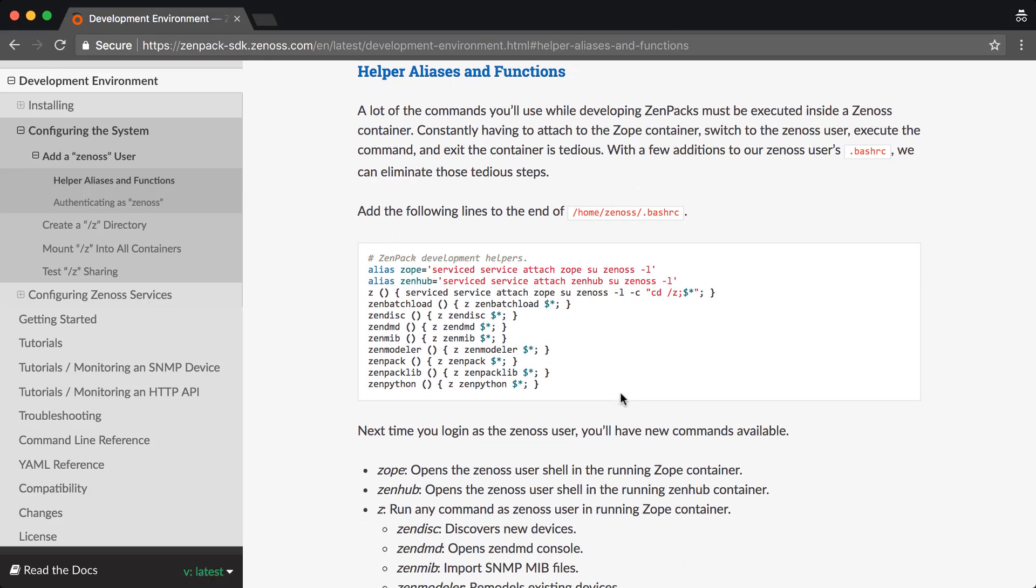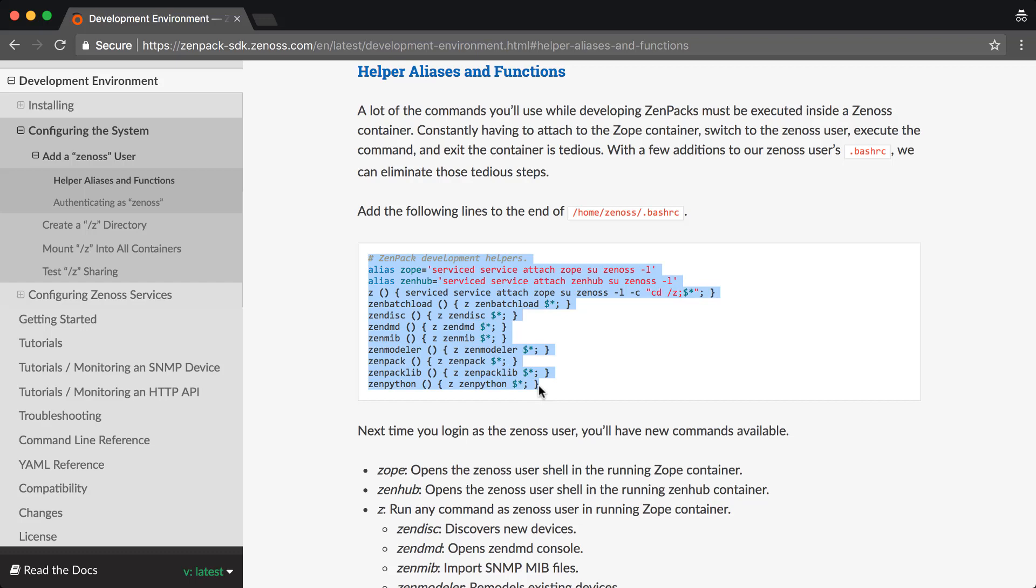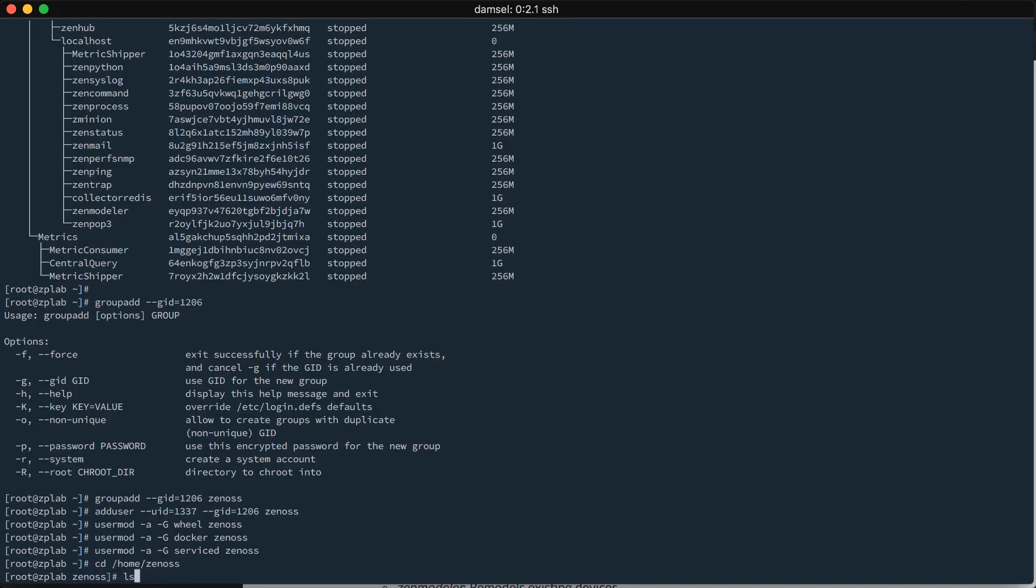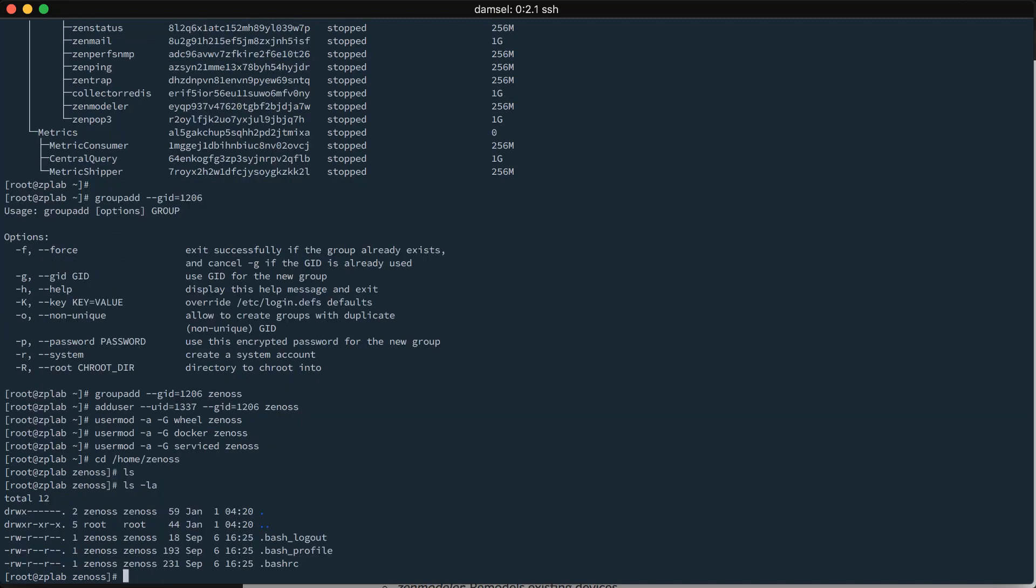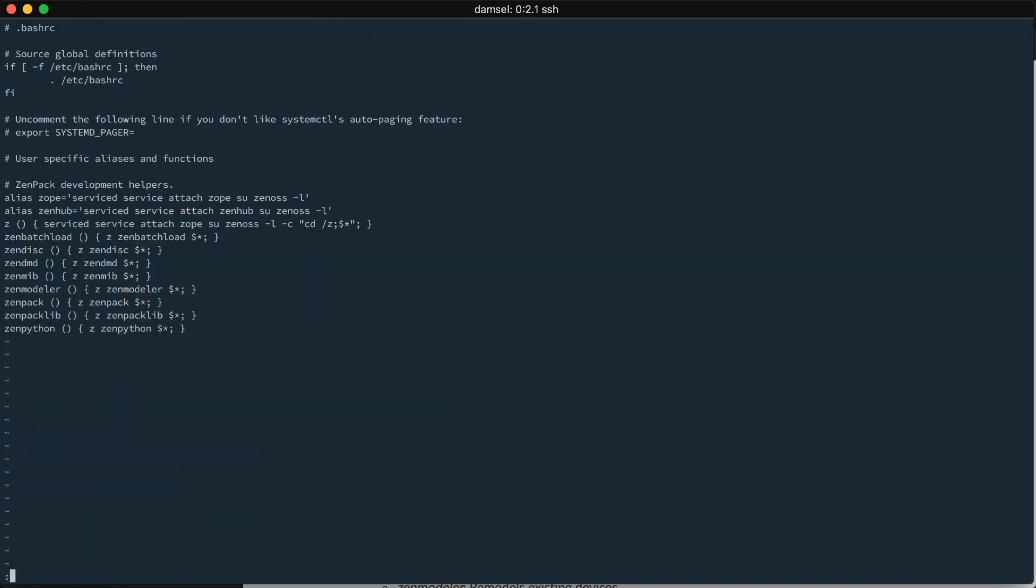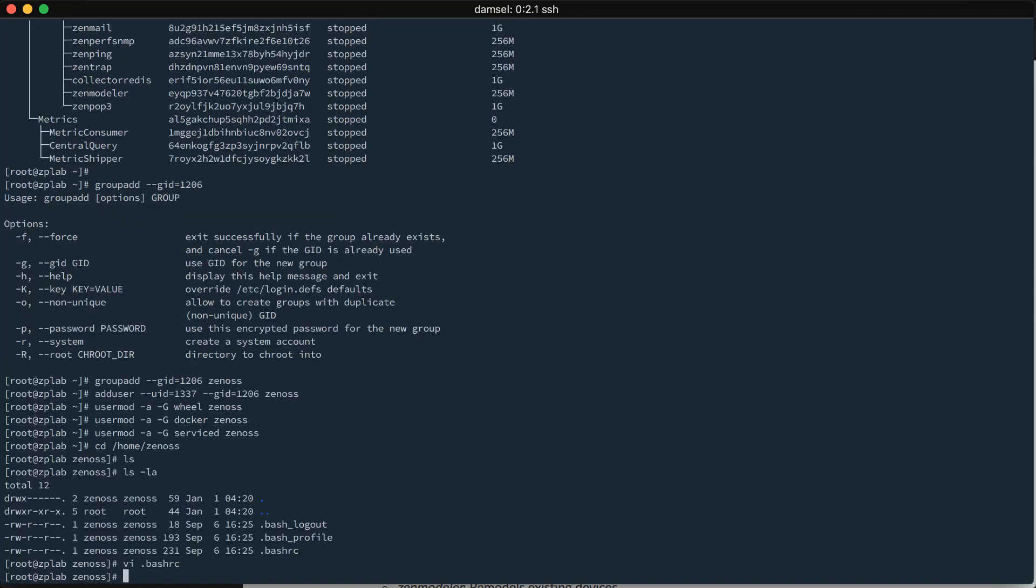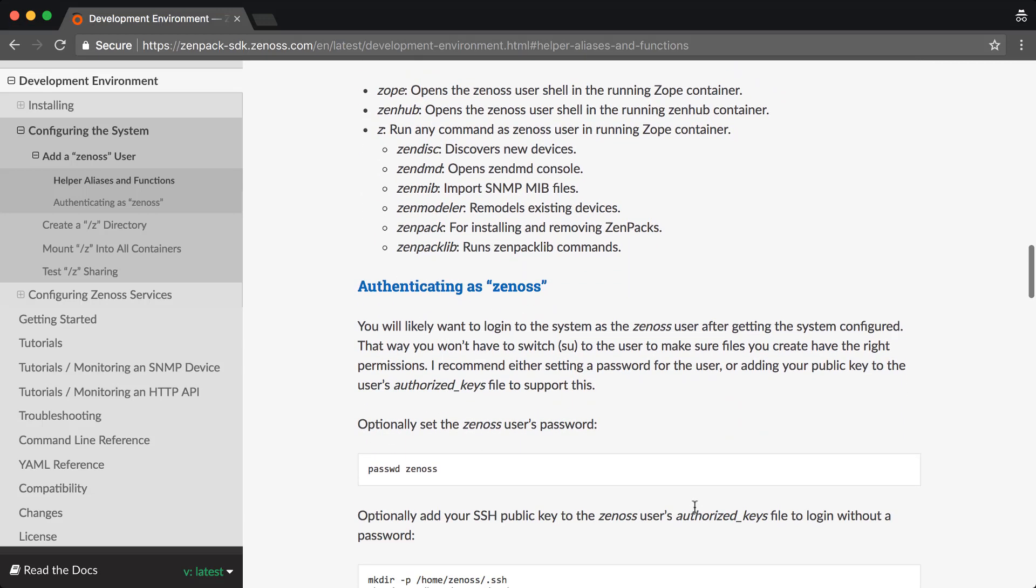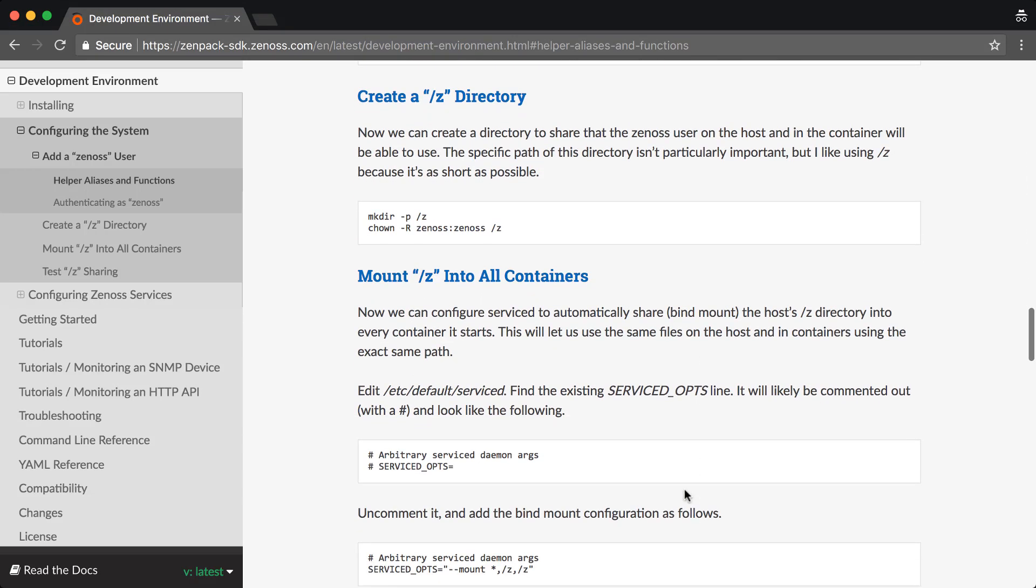We can make life even easier for ourselves by creating some helper aliases and functions for our Zenoss user so that we don't have to be constantly attaching into containers and running commands and then exiting the containers. We can do all of our work directly on the host and essentially not worry about the containers at all anymore. So, what I would recommend is here just following along under the helper aliases and functions. Take all of these and just paste them into the end of your Zenoss user's .bashrc file. You can see that file already exists. And I will just paste those in there and save the file.